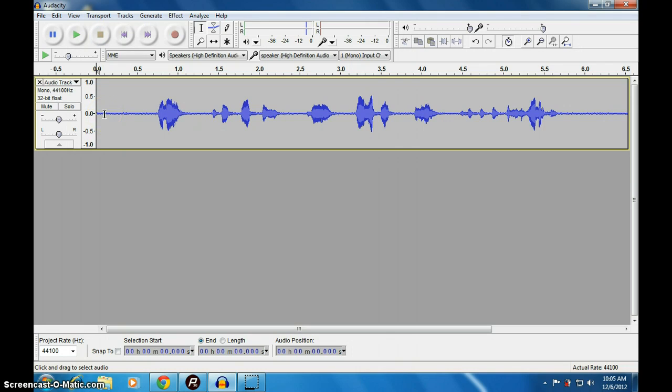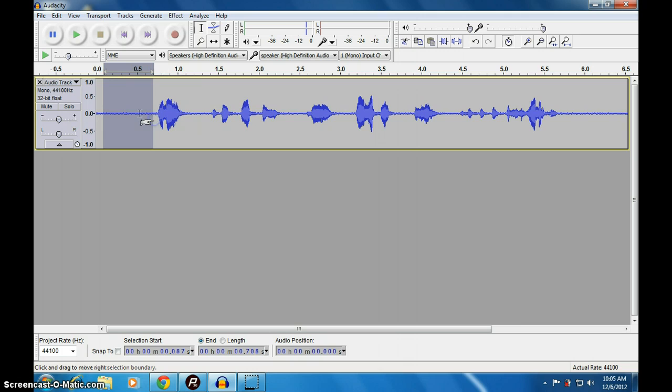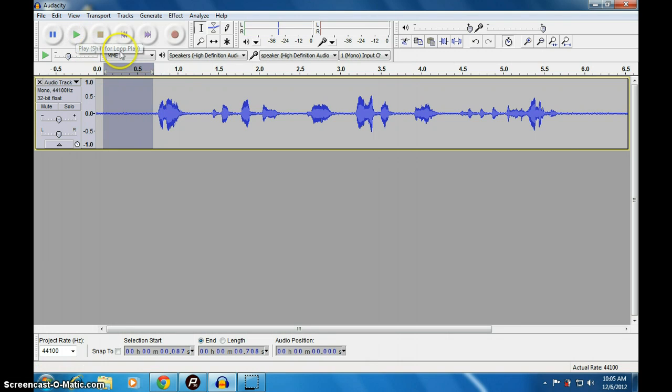We will remove the noise now. To remove the noise, take a sample here. I am taking a sample. I will test it. There is a noise.